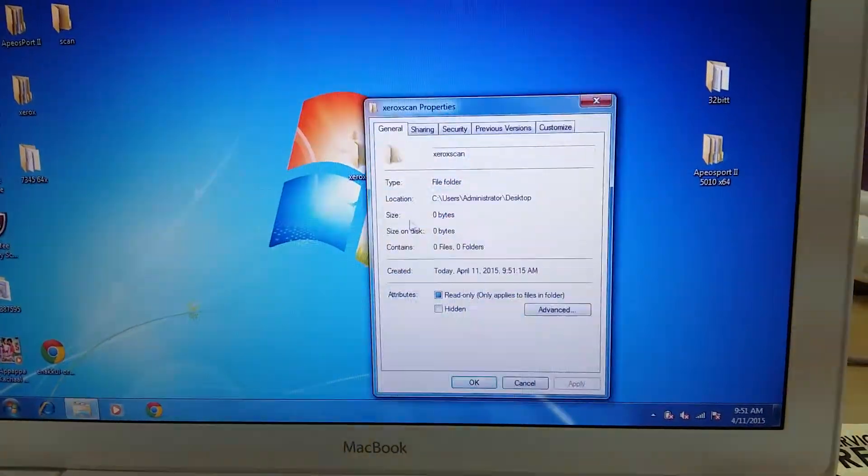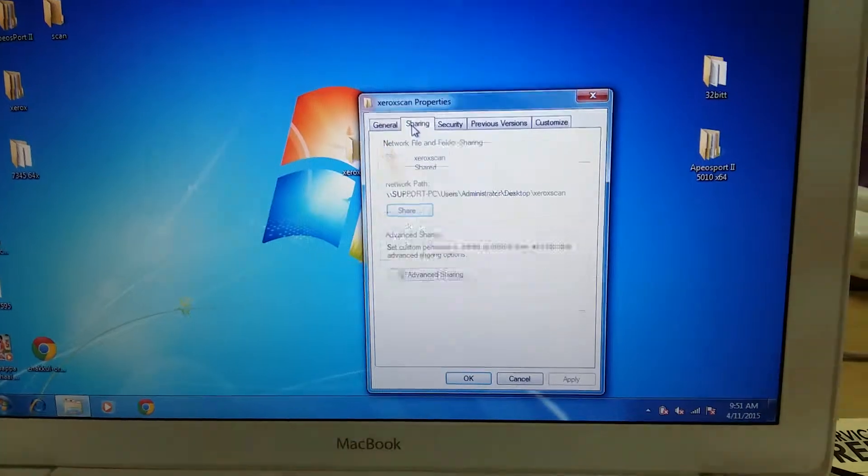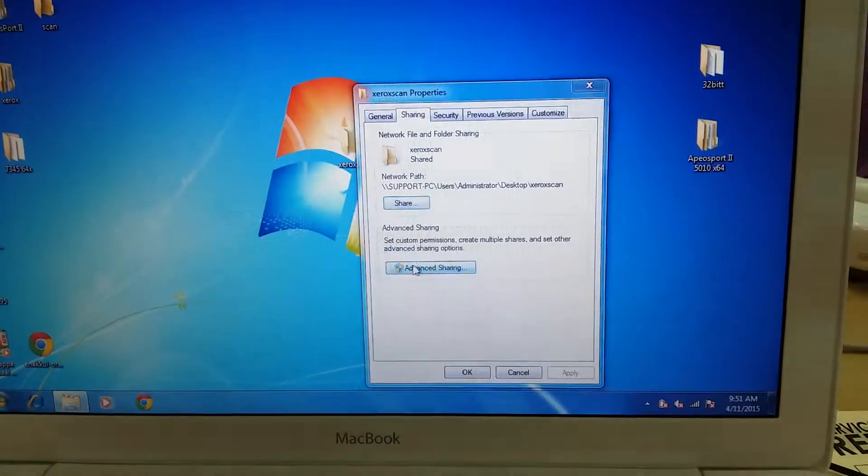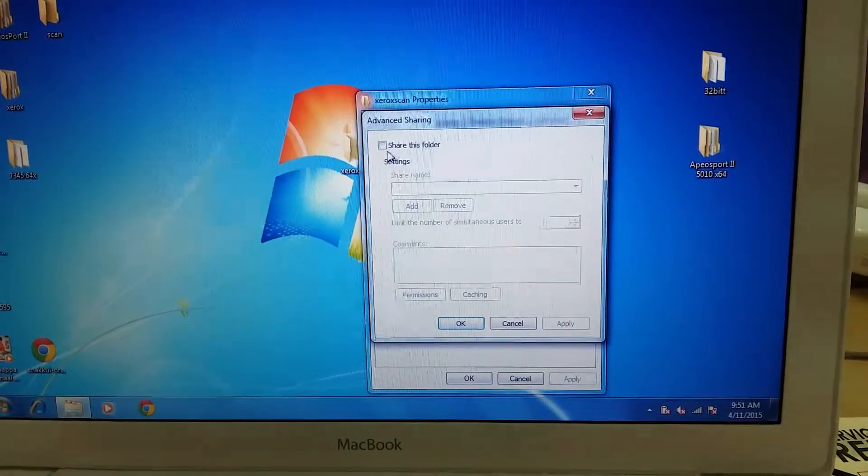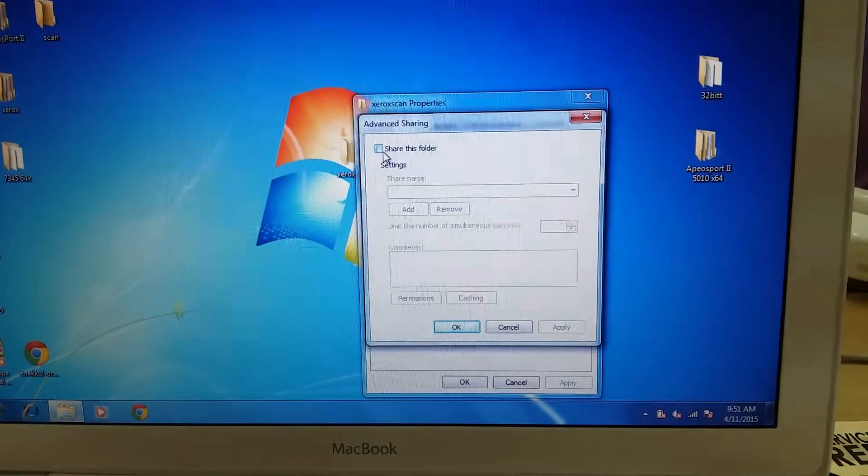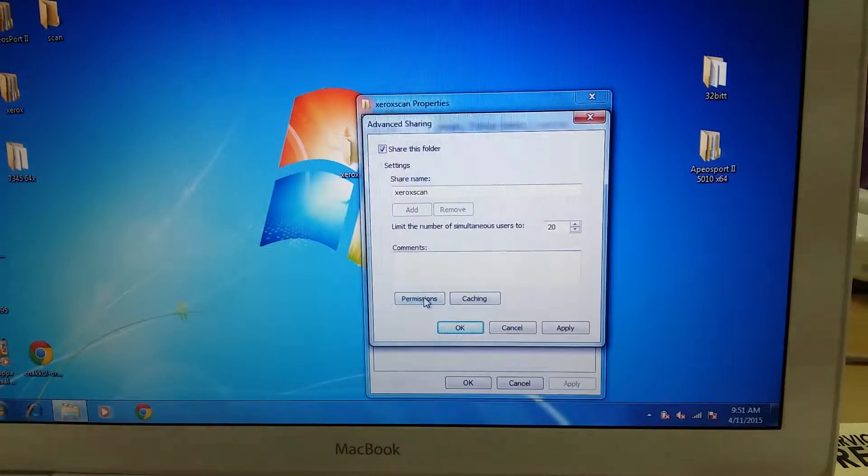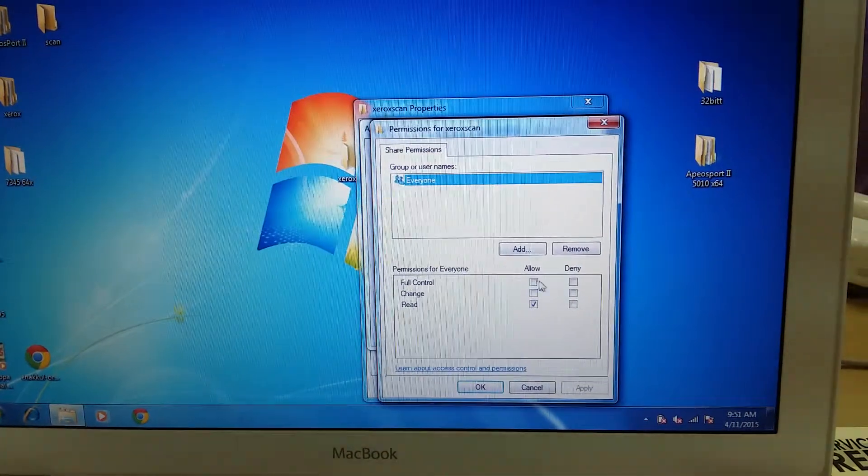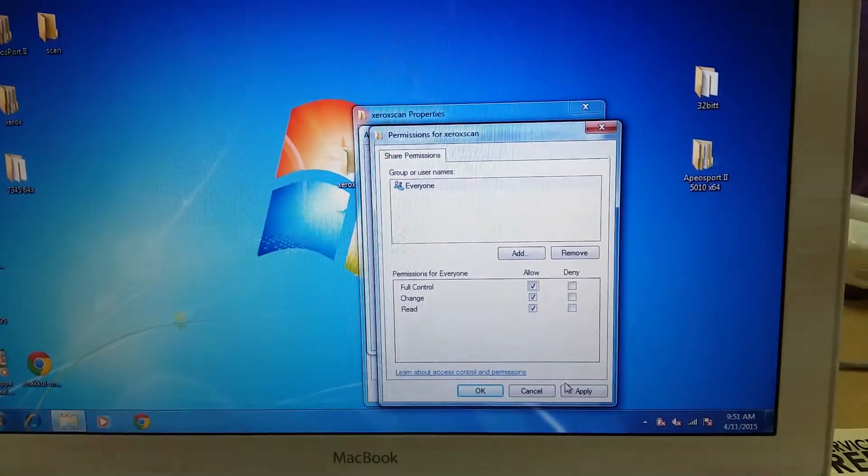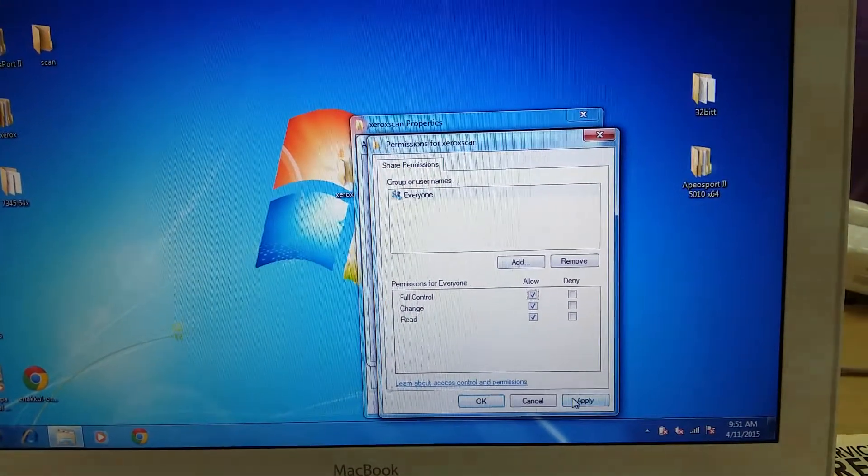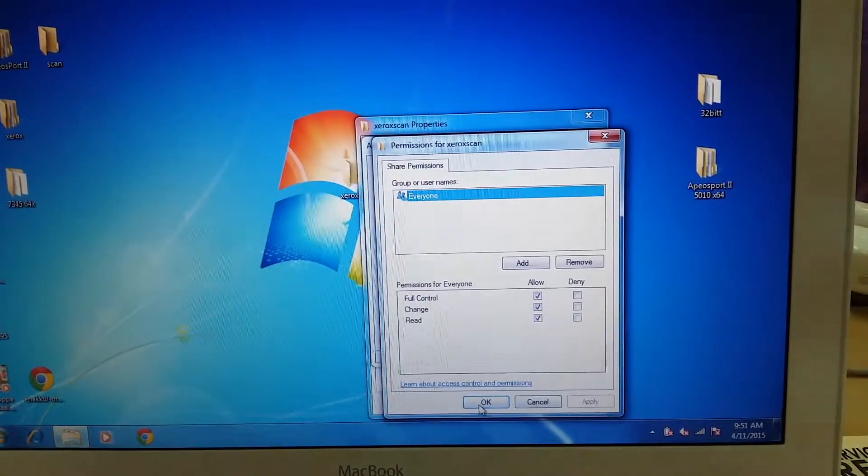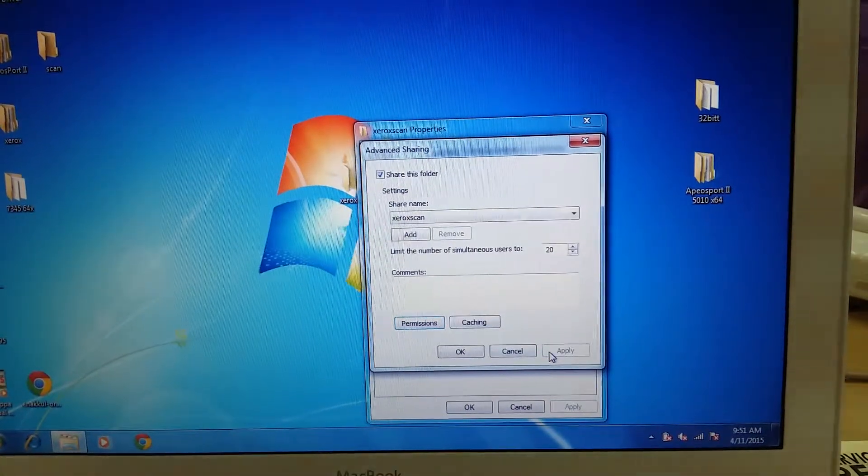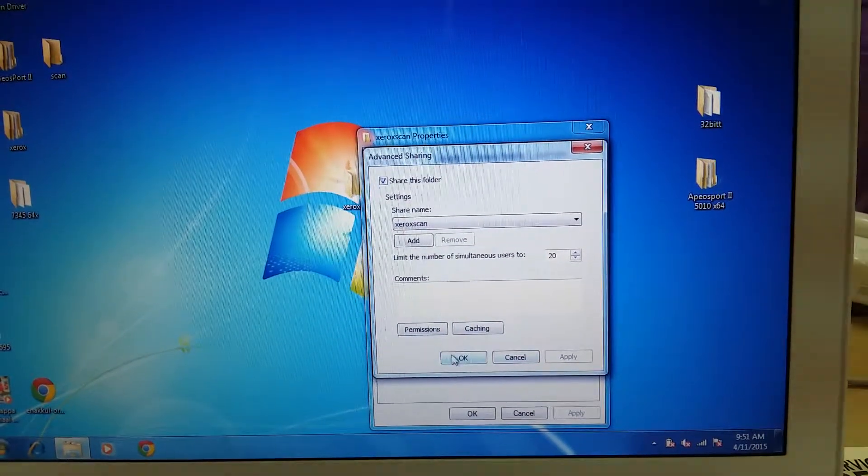Go to properties, go to sharing, advanced sharing, share this folder. Then go to permissions, give full control, apply, OK, apply, OK.